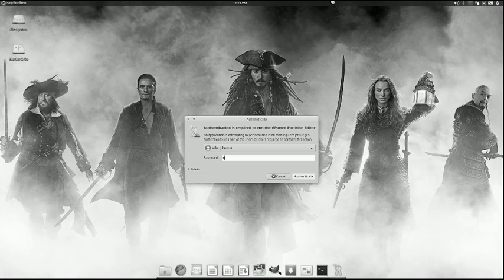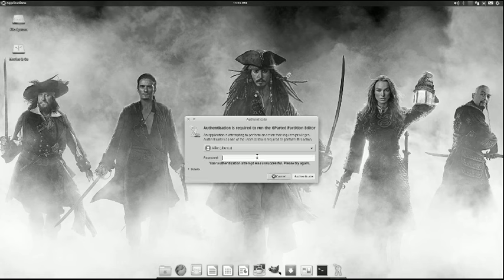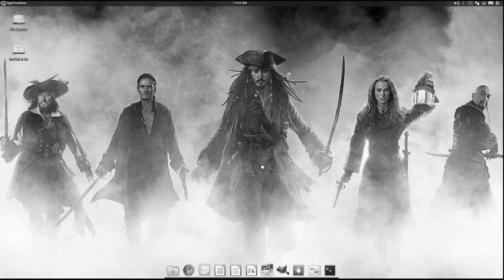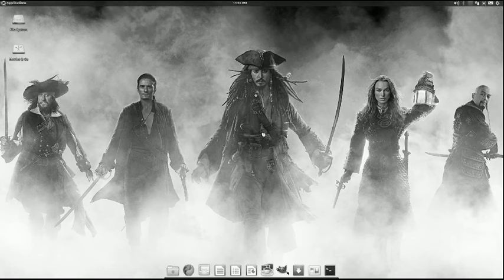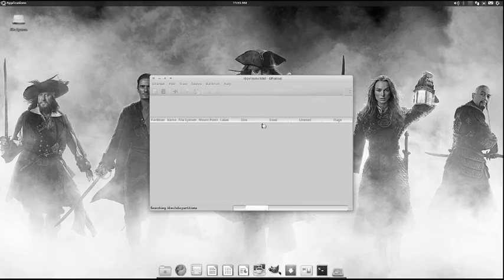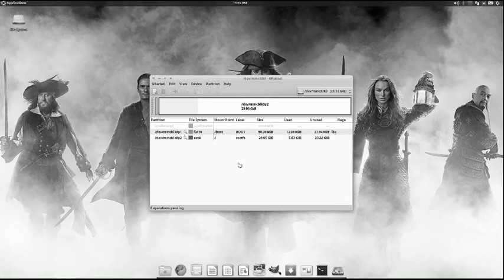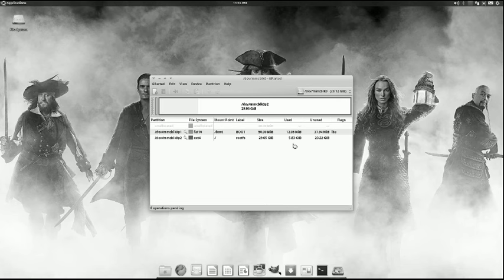This is Gparted, and this is what you're going to use to extend your main partition, the root FS. You'll want to extend that if you have more than an 8GB drive. If it's just 8GB, don't worry about it, there will be no extra room.